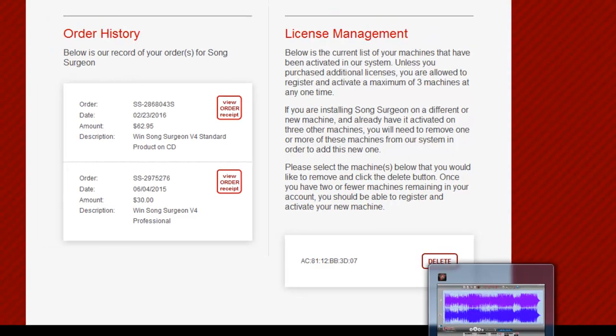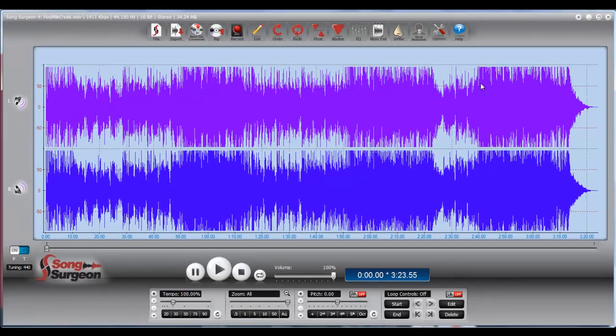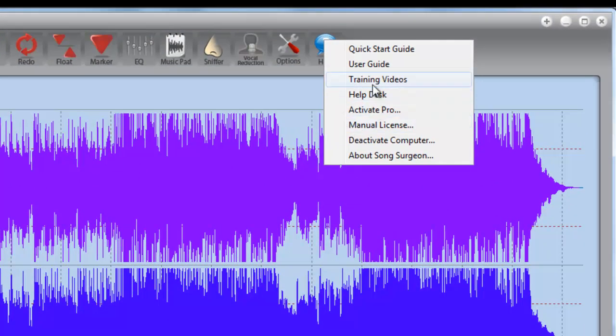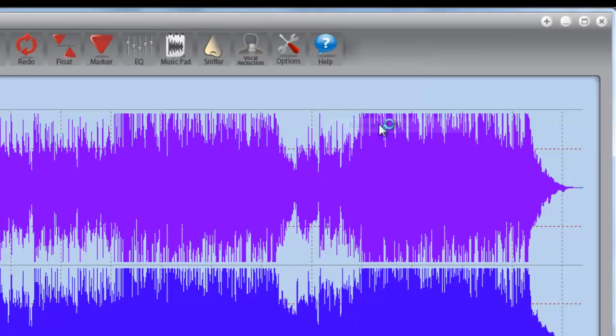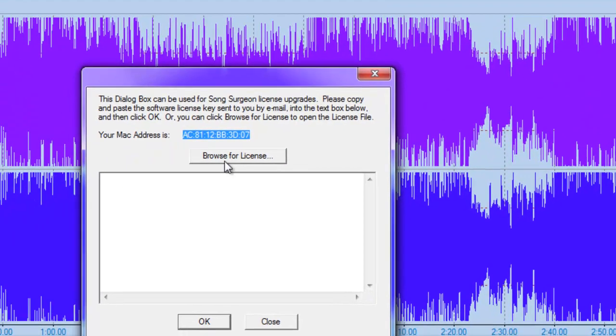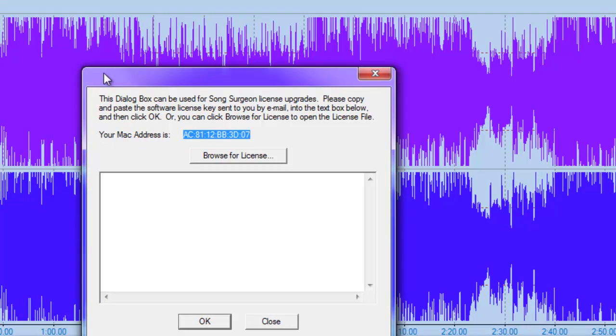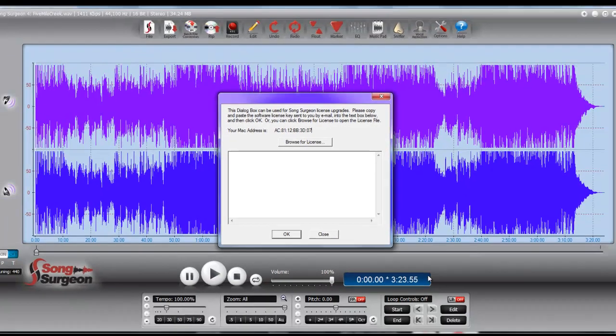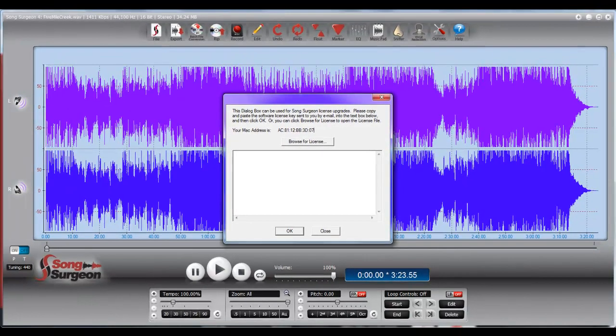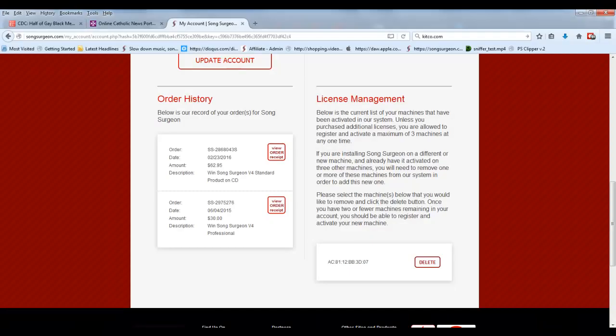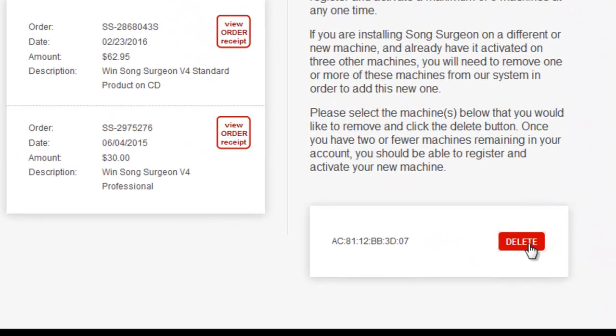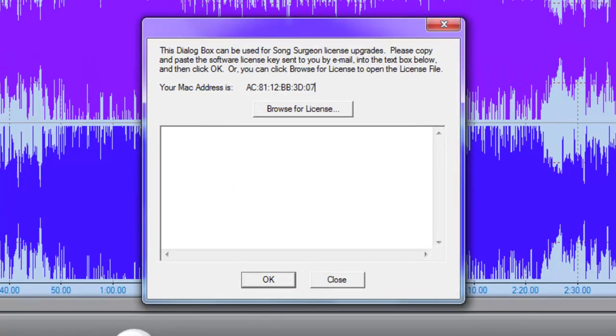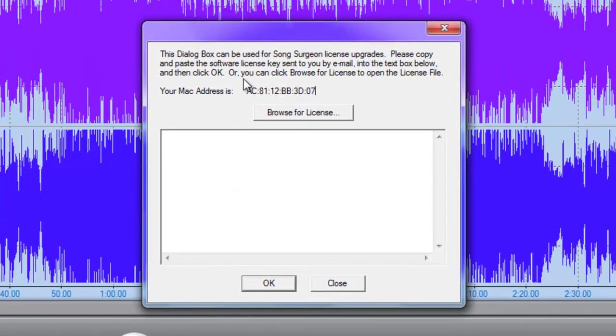If we go back to Song Surgeon, and we go to Help, and we go to Manual License, near the top of this screen, we see something that says your MAC address is, and then you see this, and what do we see here? 3D07. So this MAC address here is linked to this particular license. So if we delete this license, it will actually deactivate this particular machine.